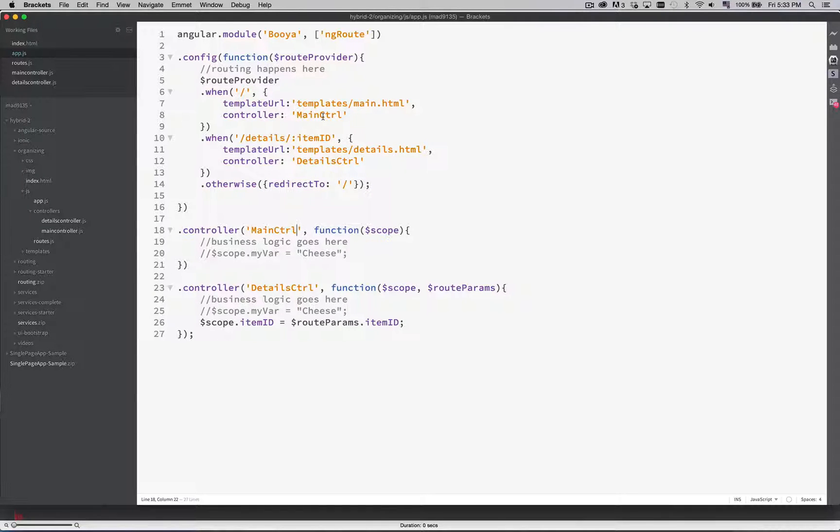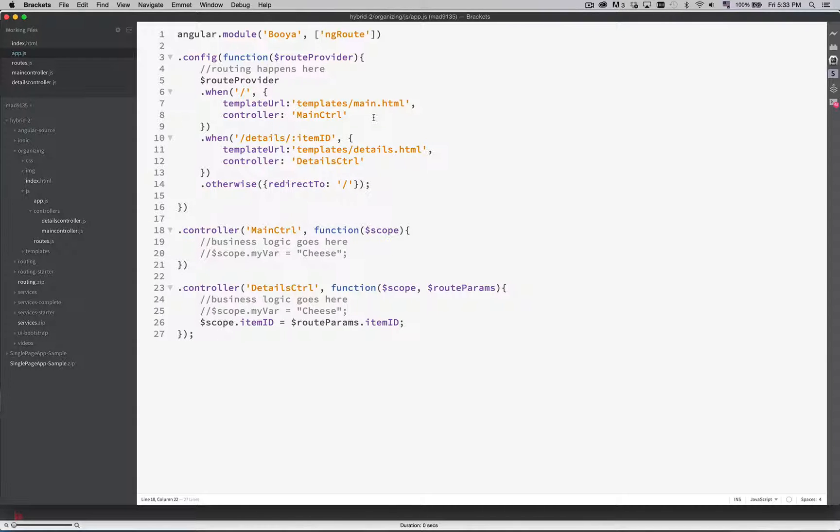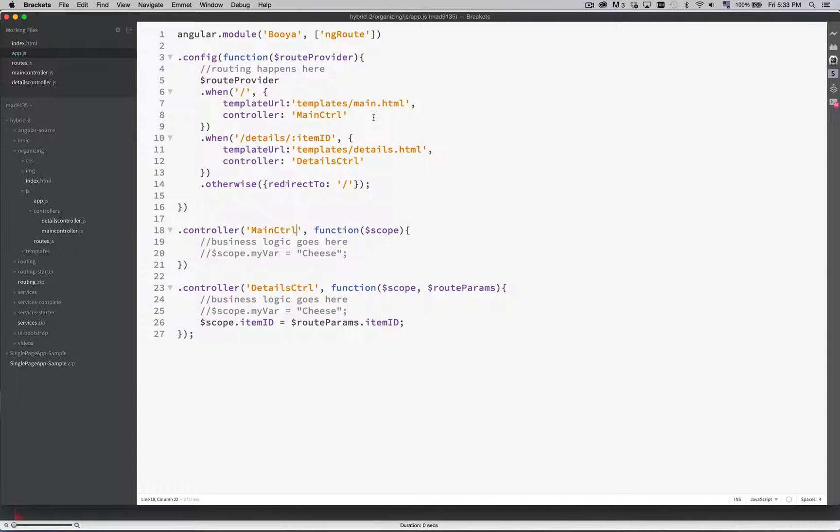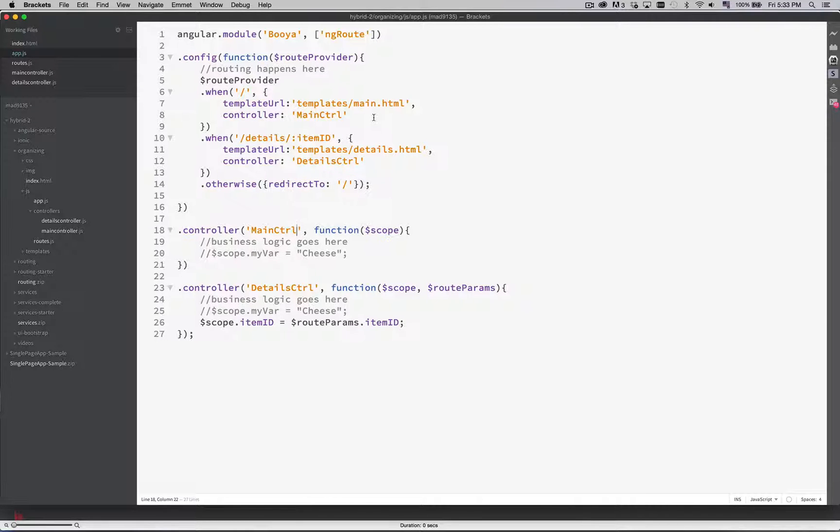What we want to do is split this code up so that when these files get much larger as there's more and more business logic put into each of the controllers, we want to be able to isolate problems. We want to be able to find the bit of code that we want to work on much easier.